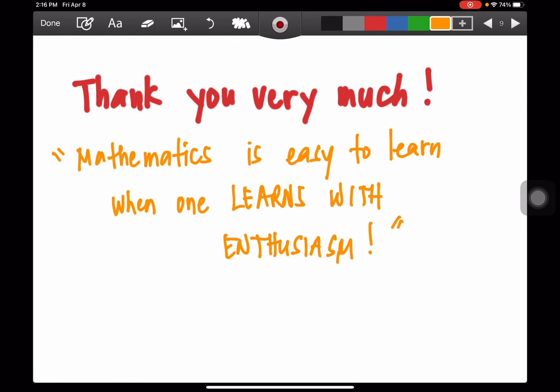Thank you very much. This is Dr. Batukan saying: Mathematics is easy to learn when one learns with enthusiasm. This video discussion is getting harder for some students, but as long as you follow the rules, you will be successful in answering problems related to this. Thank you very much, and bye!